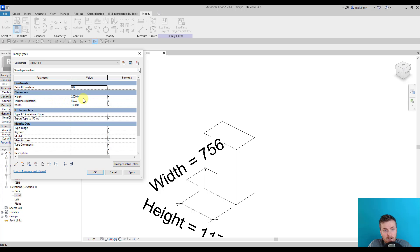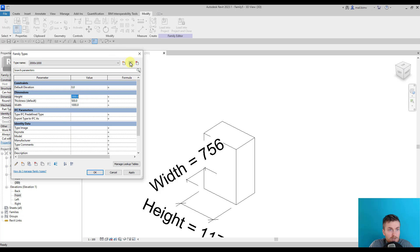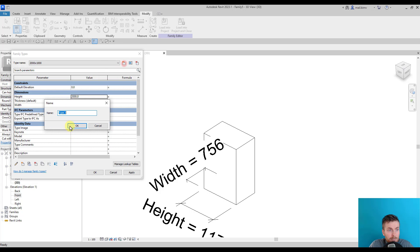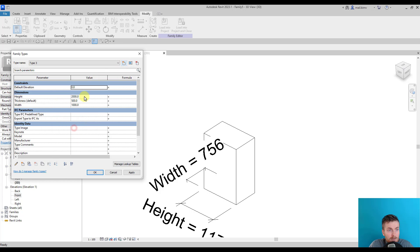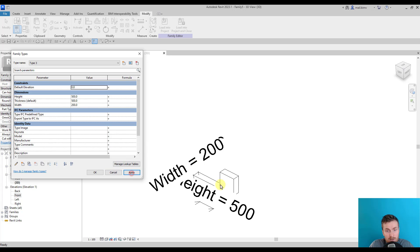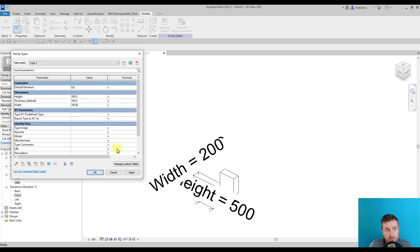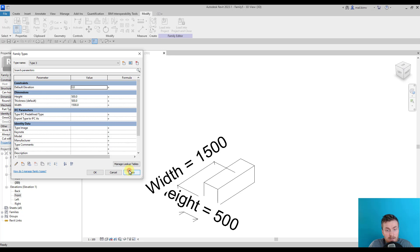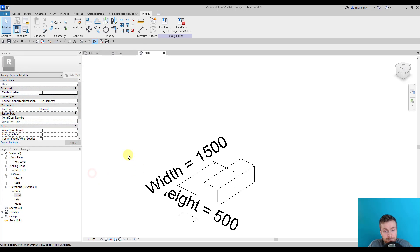You will understand how it works once it's placed in the Revit project. I have two types. It's also always good to test the family before loading it into the project. So let me create a new type just for testing. I will enter 500, 200, 200, any value, and check if there are some errors that appear on the screen.